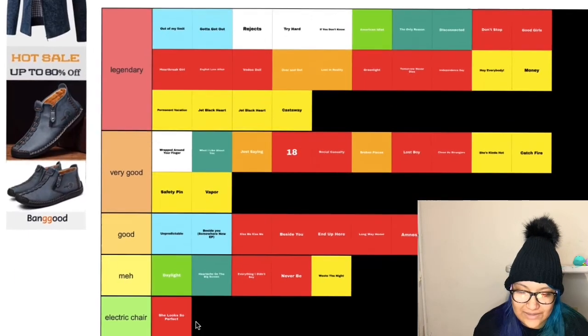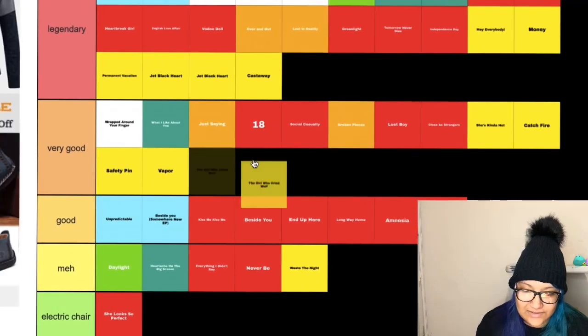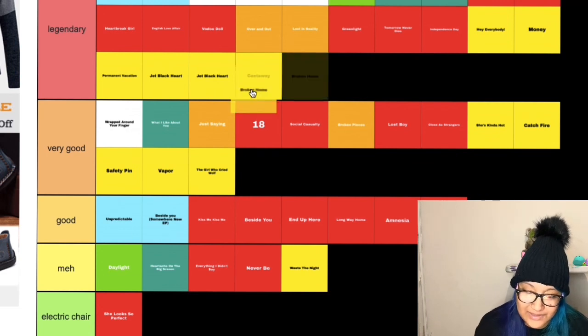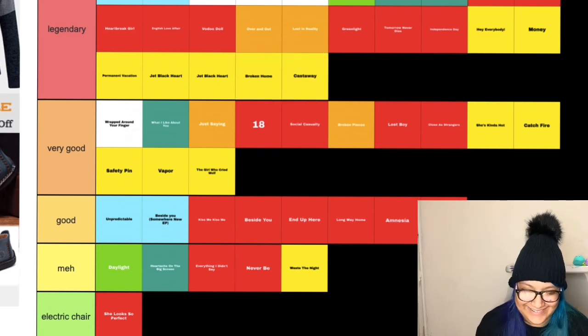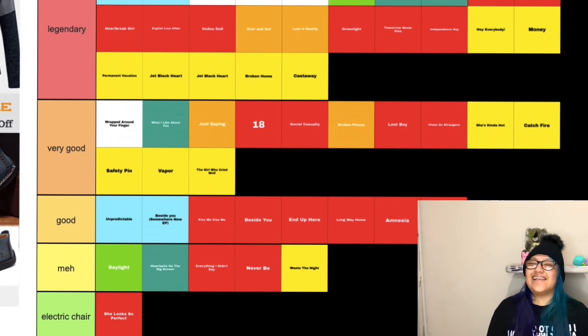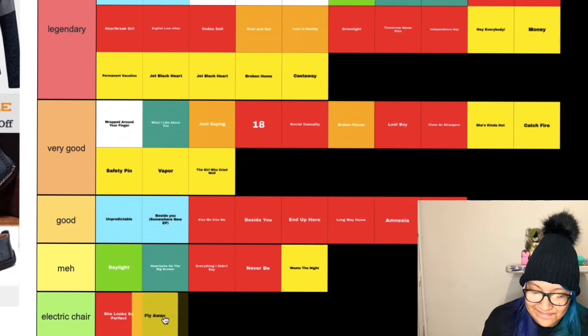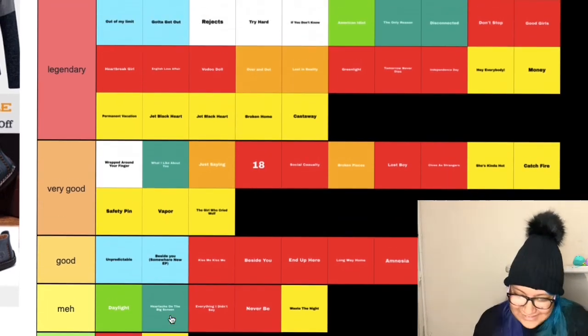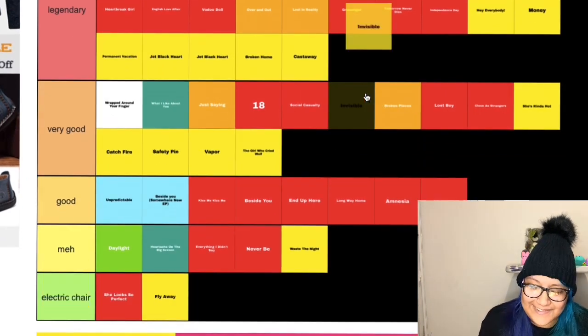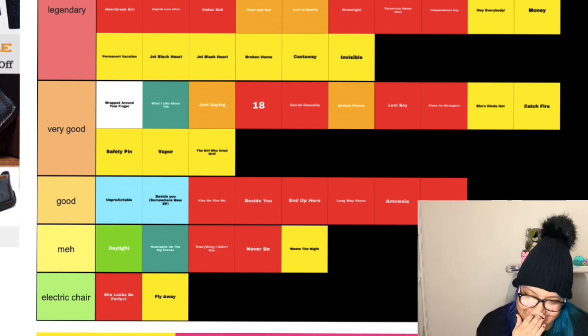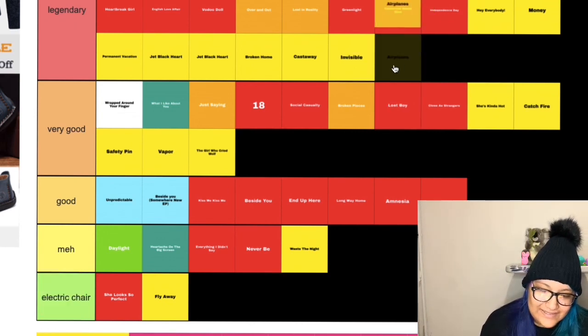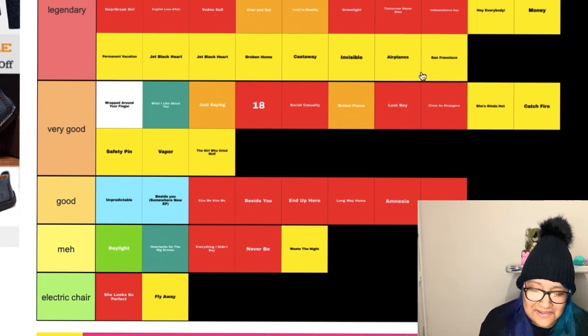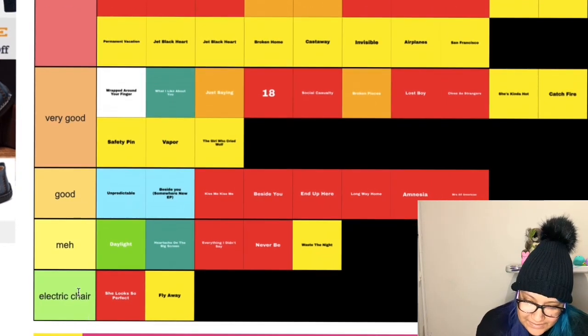The Girl Who Cried Wolf, another very good. Broken Home, legendary. Fly Away, I still don't really like it. I still don't really like it so I'm sorry but electric chair.